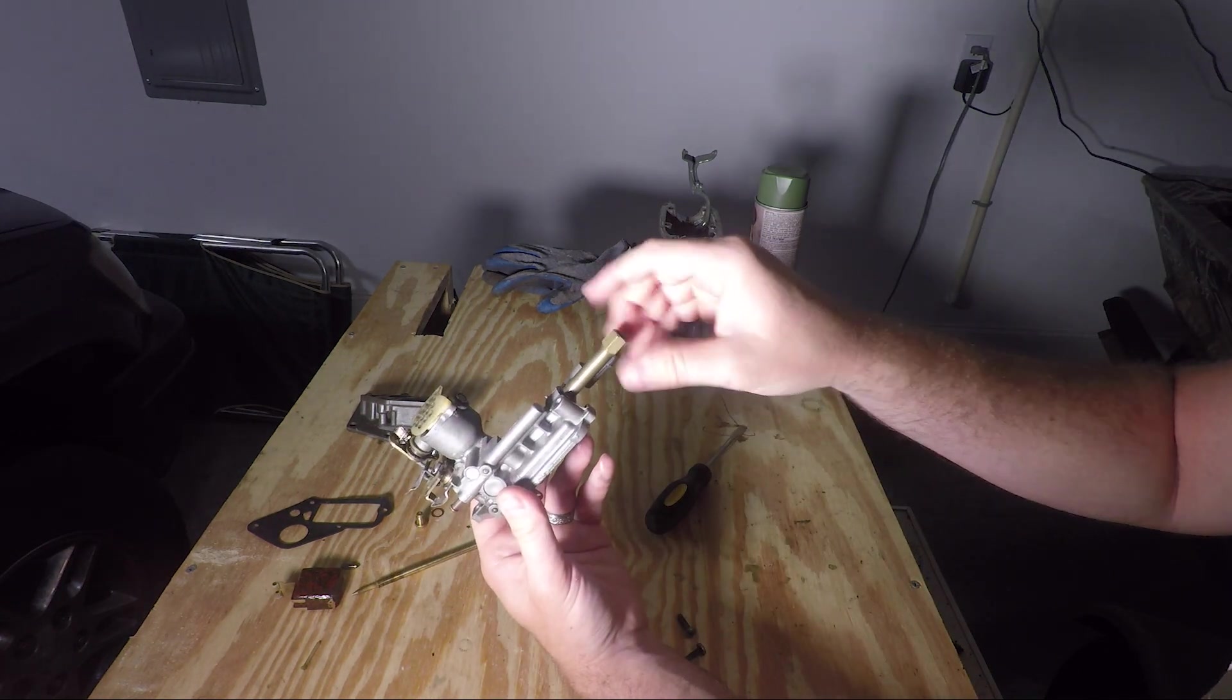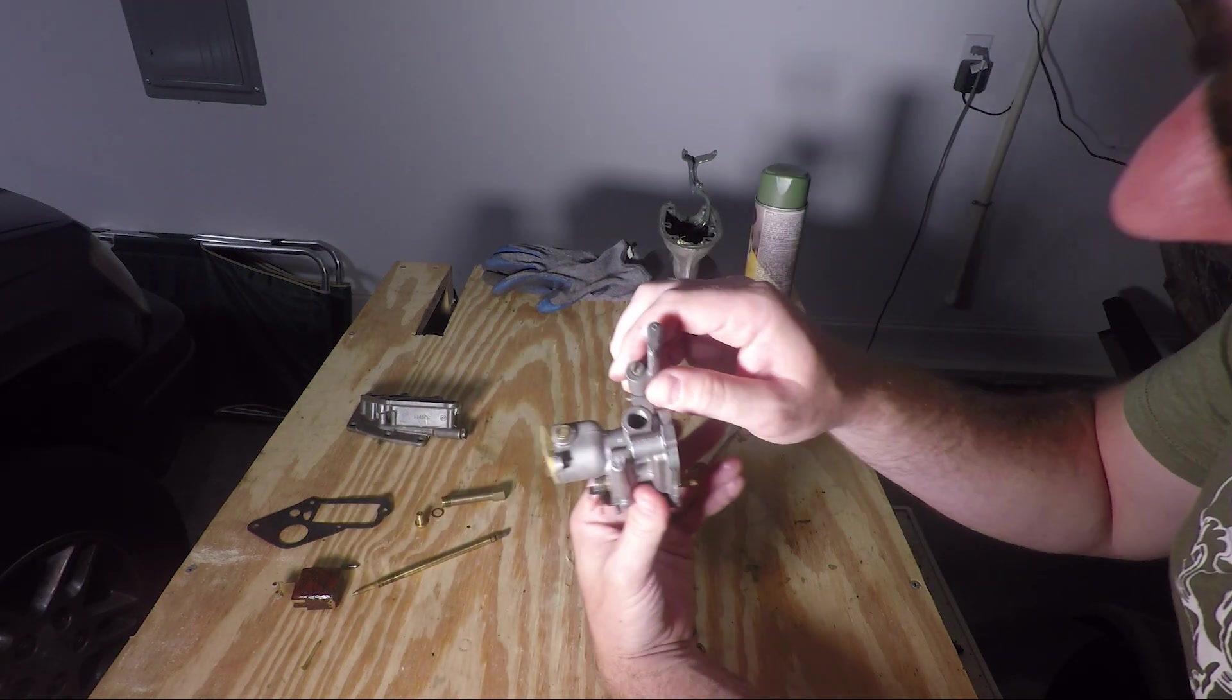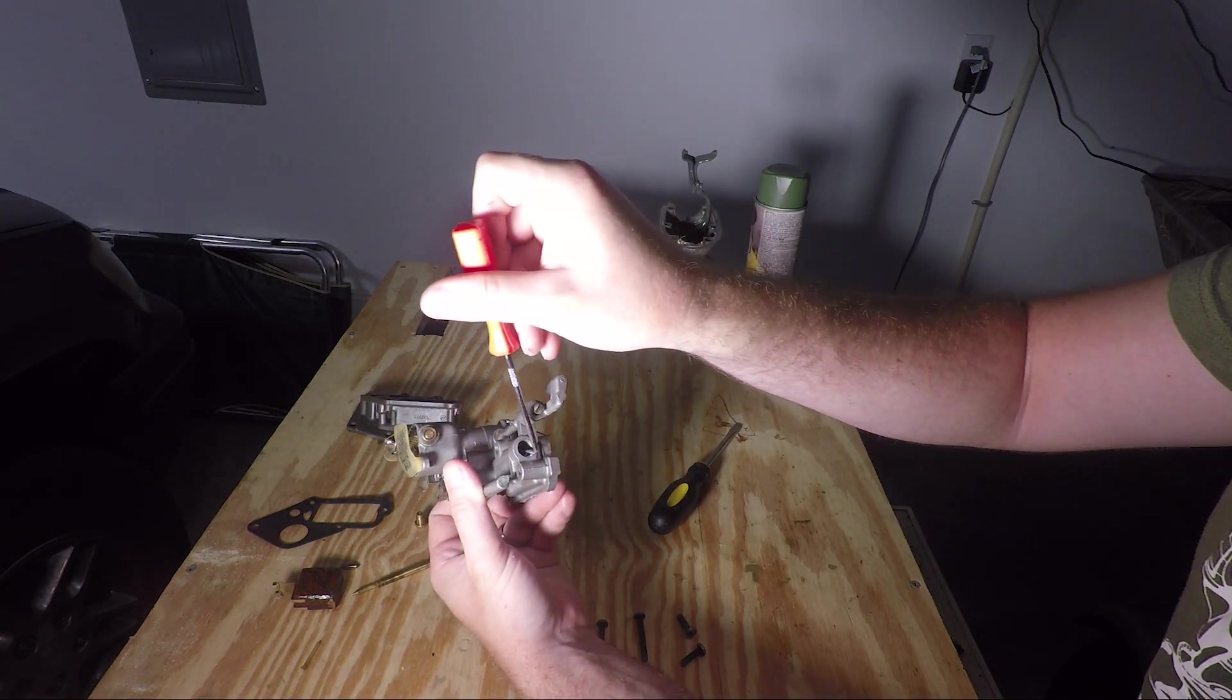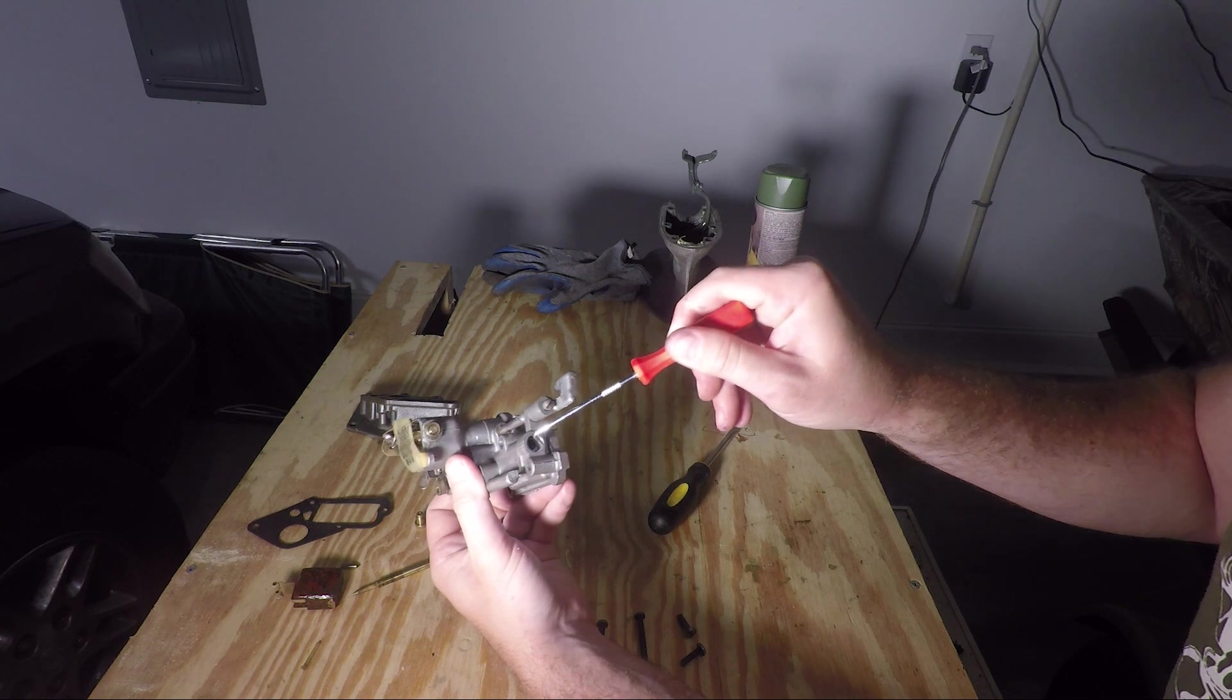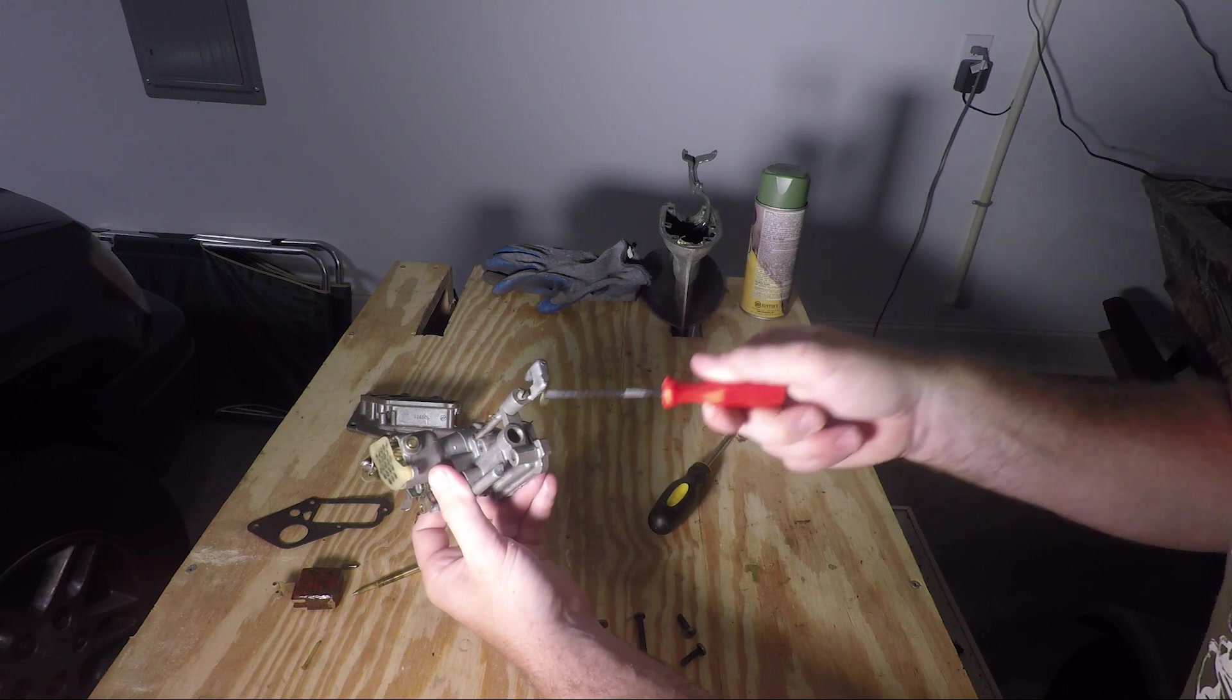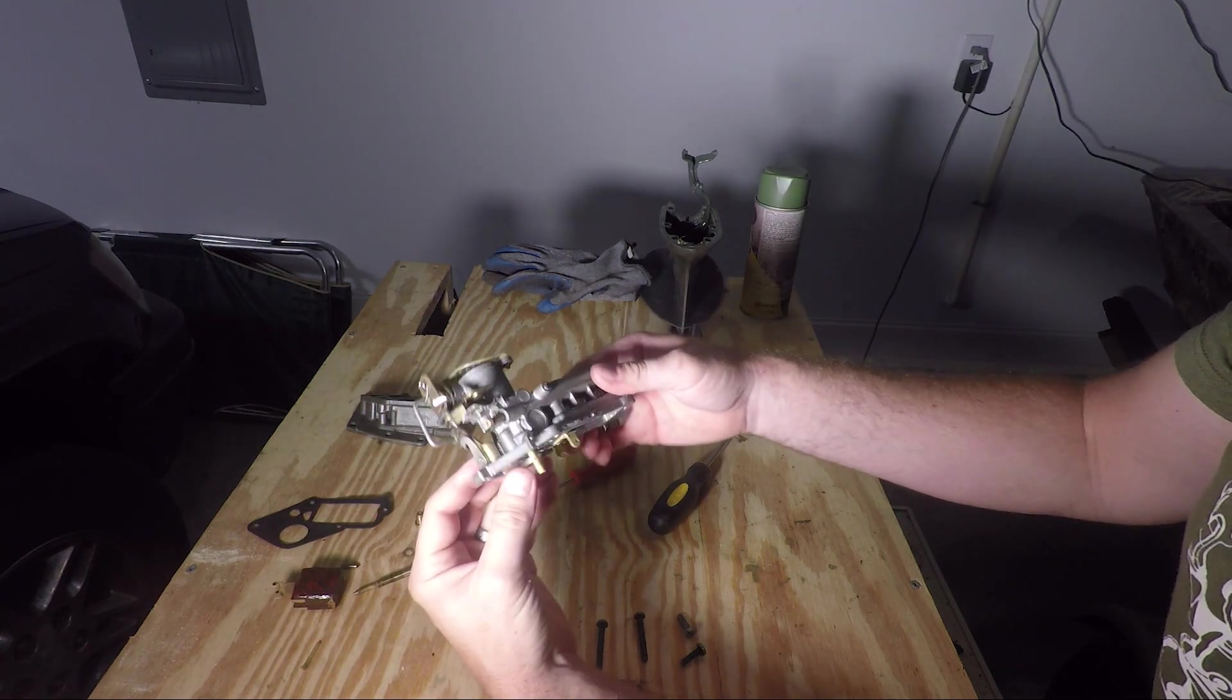Next thing you want to remove is this. It just screws out and there's a gasket down in there. You can take a pick set, something like this, and remove that gasket. It's probably a pretty handy set of tools. See the gasket there.